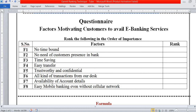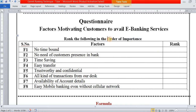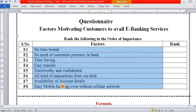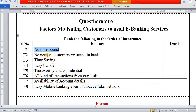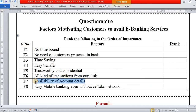Let us work through this example question: 'The factors motivating customers to avail e-banking services.' We ask the respondent to rank the following factors in order of importance. There are 10 different aspects of e-banking services: factor 1 — no time constraint, factor 2 — no need for customer presence in the bank, factor 3 — time saving, factor 4 — easy transfer, factor 5 — trustworthy and confidential, factor 6 — all kinds of transactions from one's desk, factor 7 — availability of account details, factor 8 — easy mobile banking even without a cellular network.